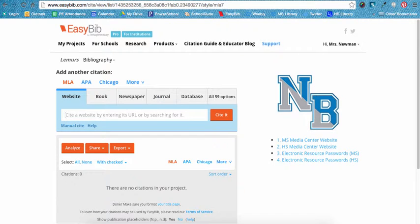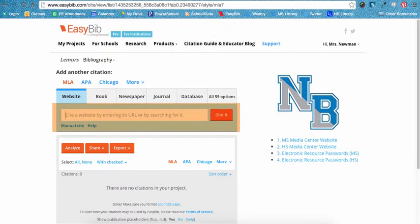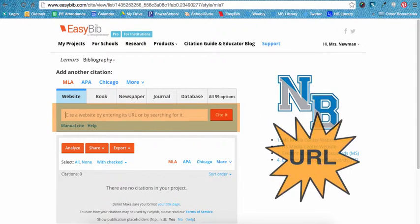To have EasyBib help auto-cite a website, follow these steps. Make sure you are in the correct project — you can see the project name in the top left-hand corner of your screen. Make sure you are also on the Website tab; EasyBib will default to this, so it should already be selected. You can have EasyBib find your website in several ways, but the easiest and most efficient way is by entering your website's URL or web address. Only the website you are citing can have that exact URL, so use it to have EasyBib locate the website.